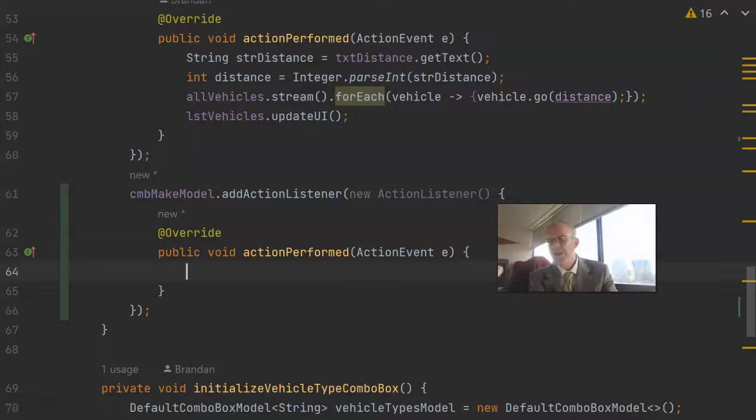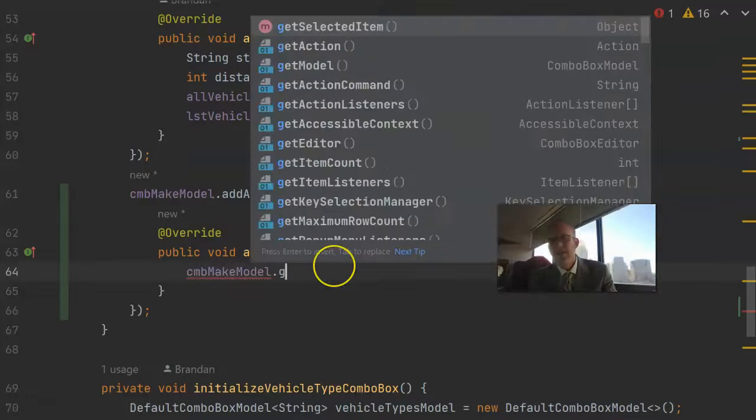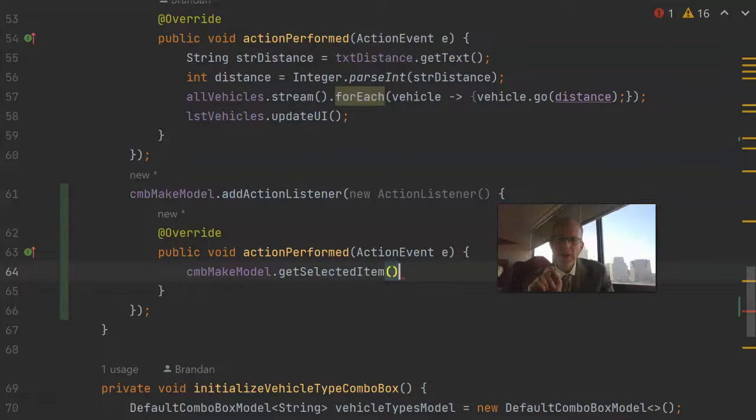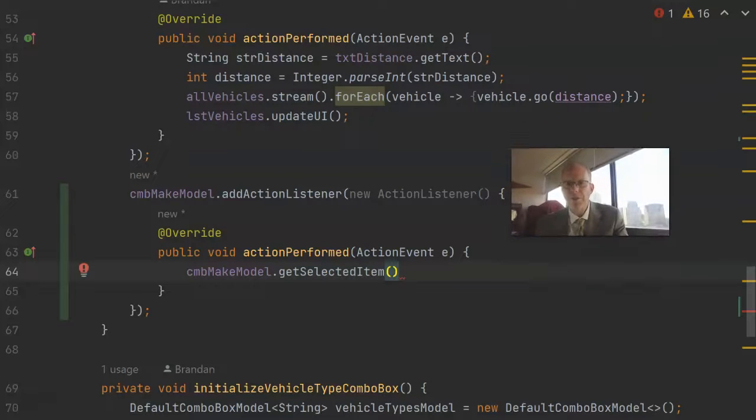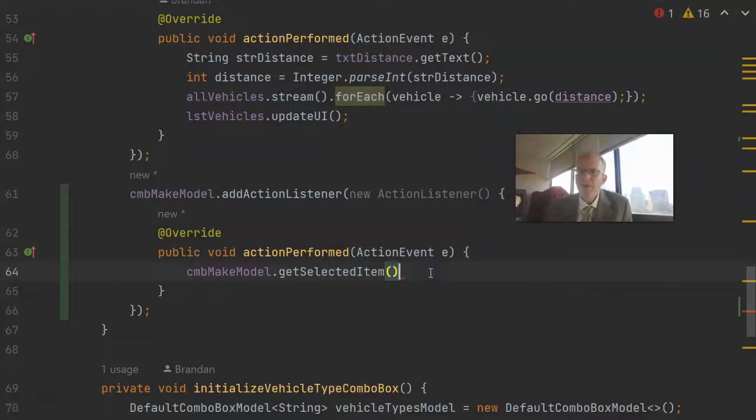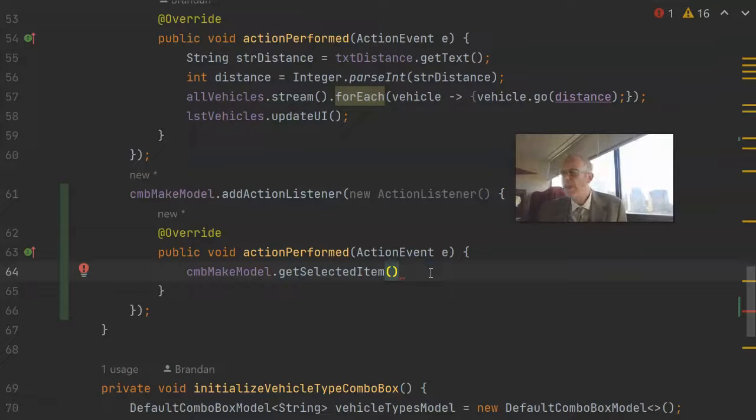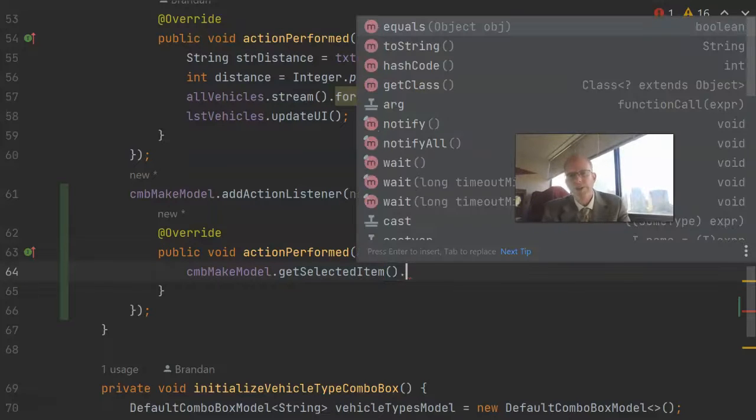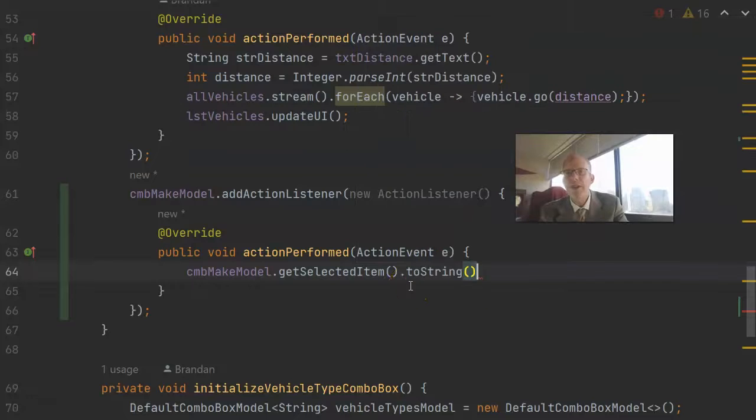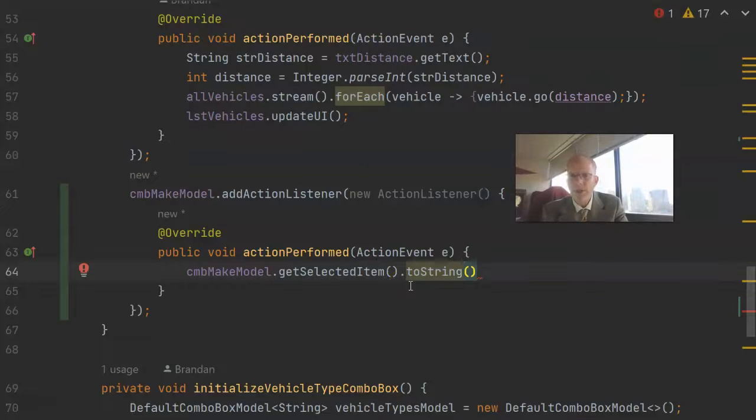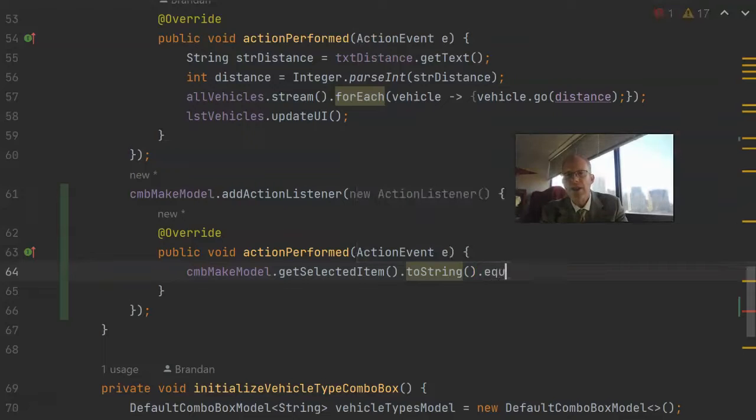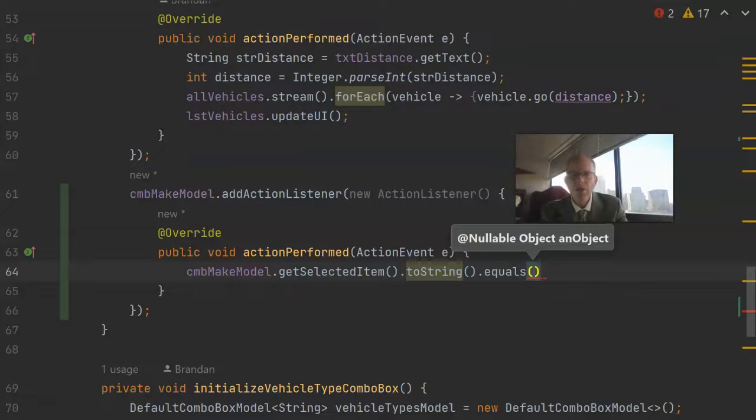So let's refer to the combo box and then say getSelectedItem because we know that this action event listener fired when the user changed the selected item. So if we want to see what the user selected, we simply invoke getSelectedItem. Now that returns an object but we know we actually have a string in there. It's a simple combo box. So toString is a simple way to get a string representation of that and then we can say equals, and if you remember we used a constant.